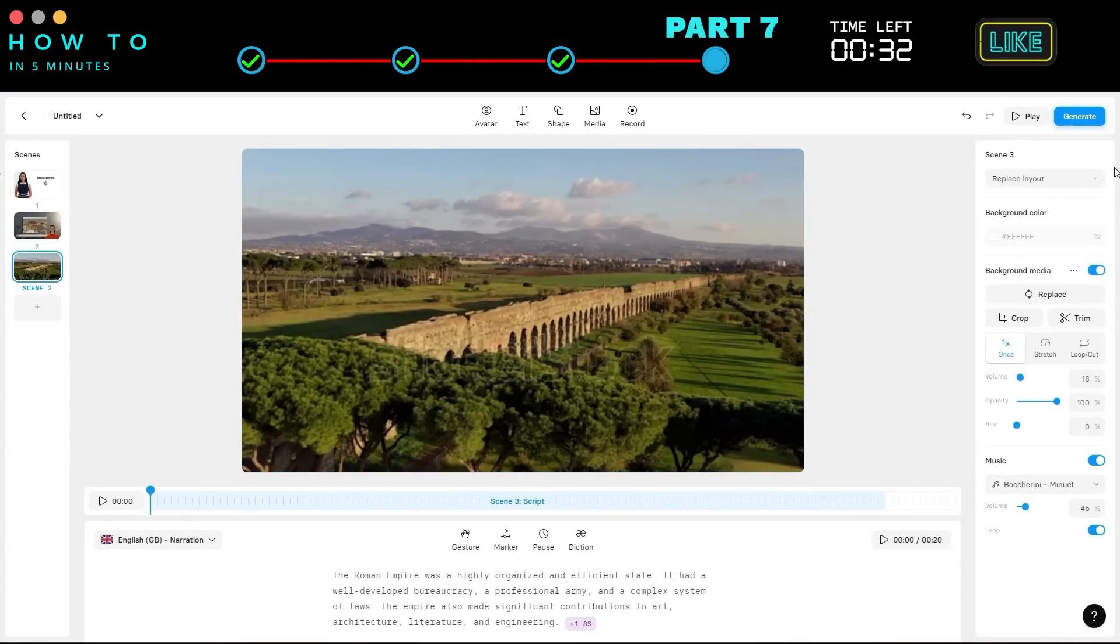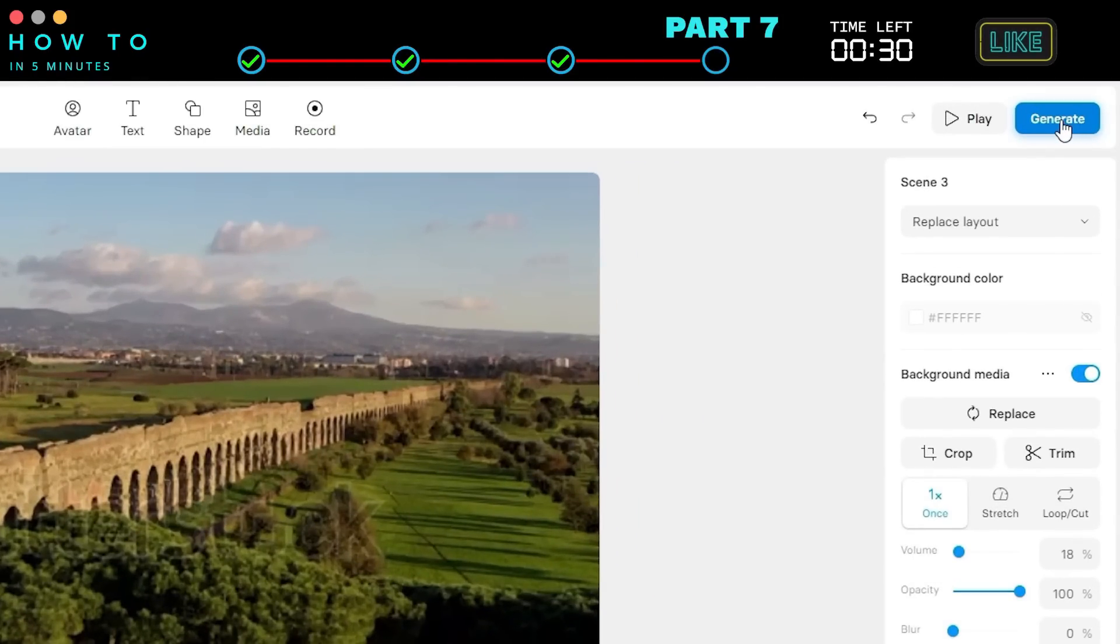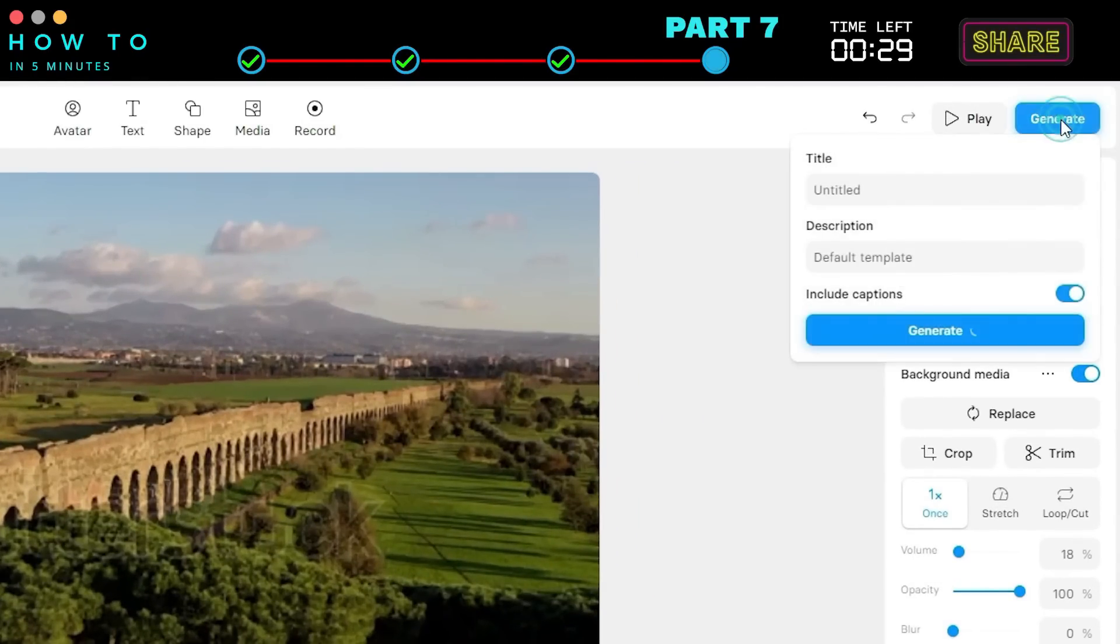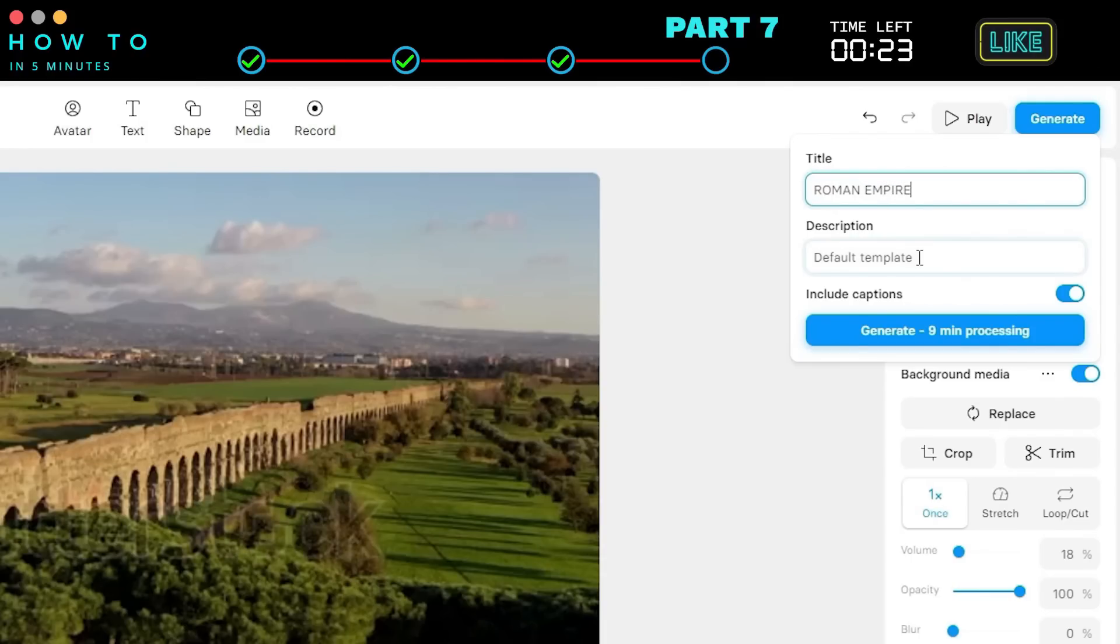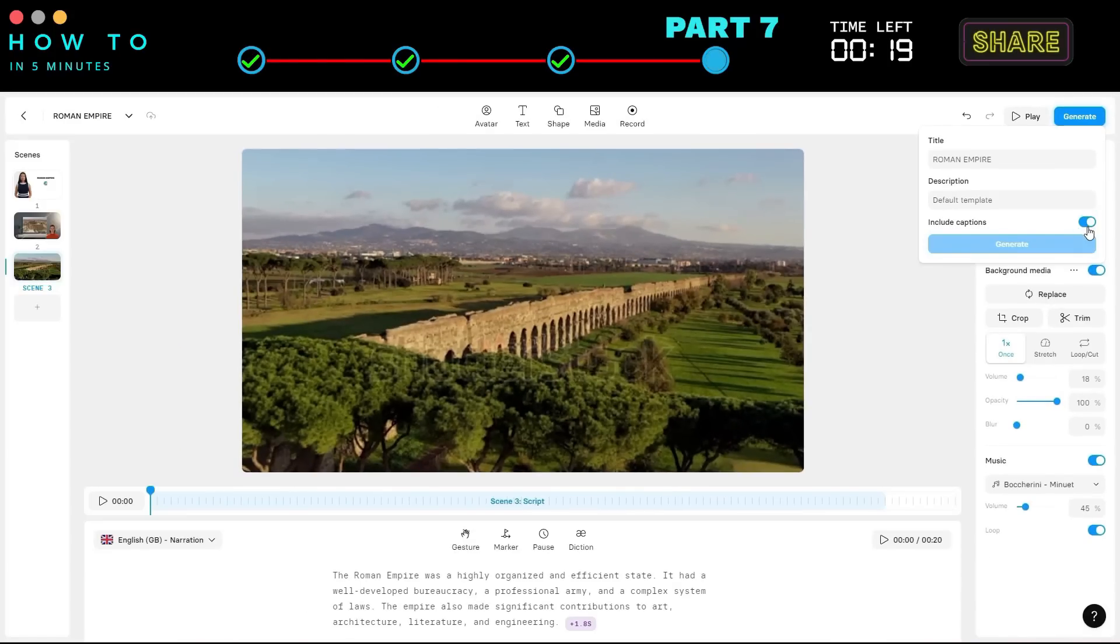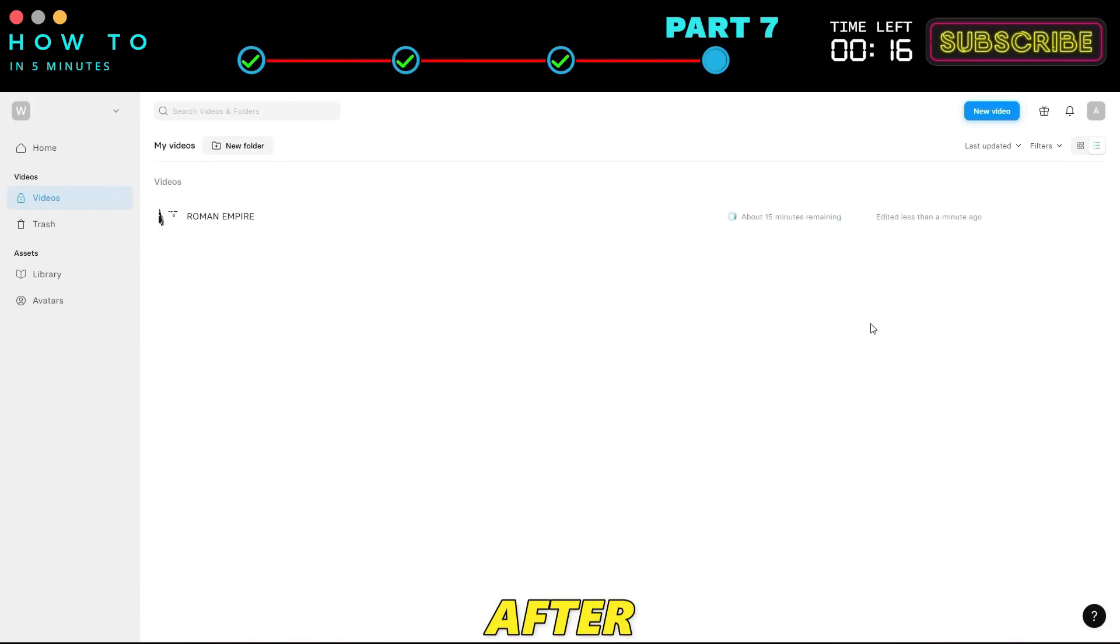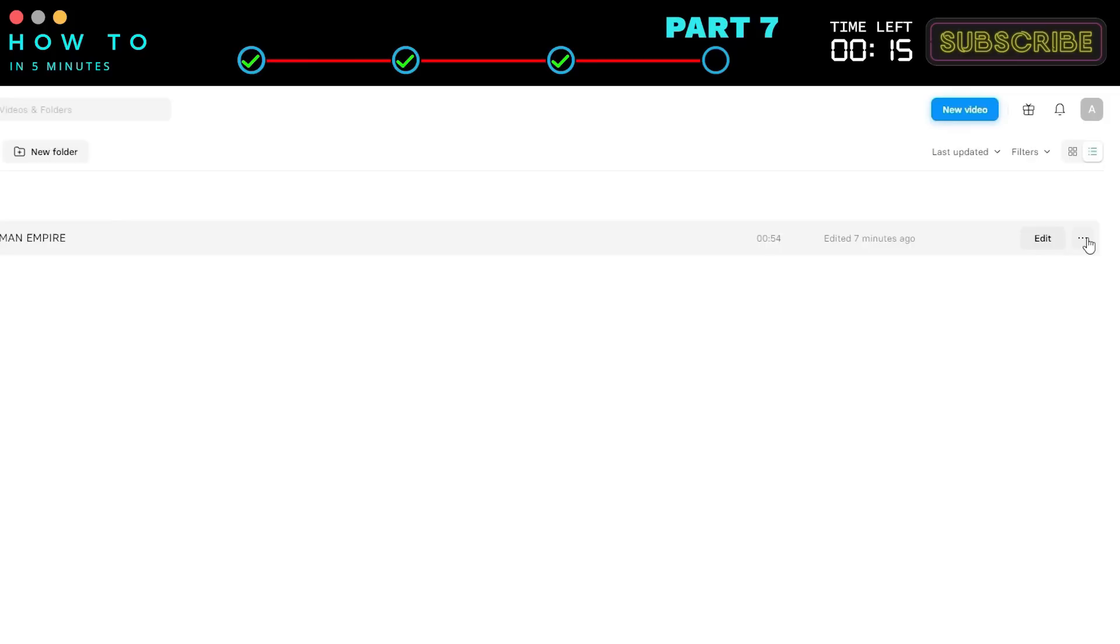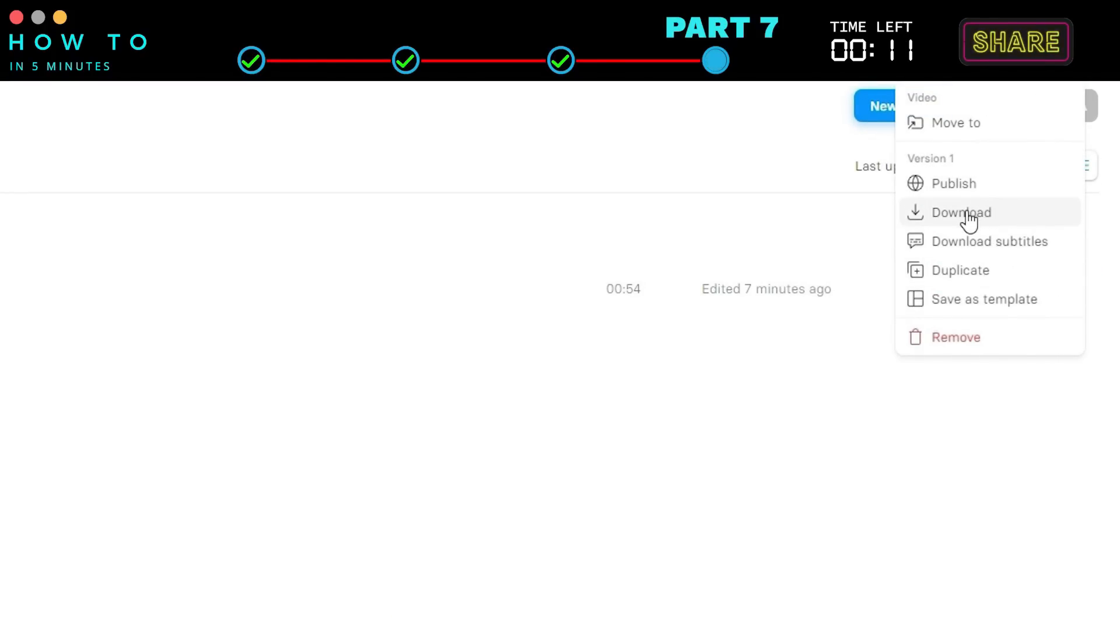Once everything is set, click the Generate button. Enter your video title and generate your video. You can turn off captions if desired. After rendering, click the Option button and select Download to save your video.